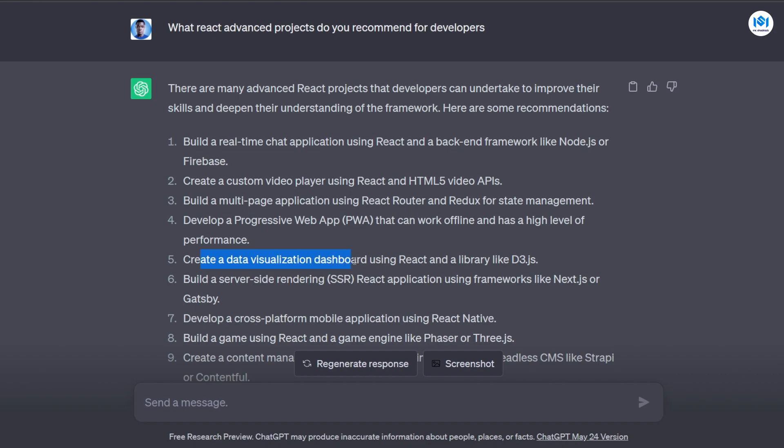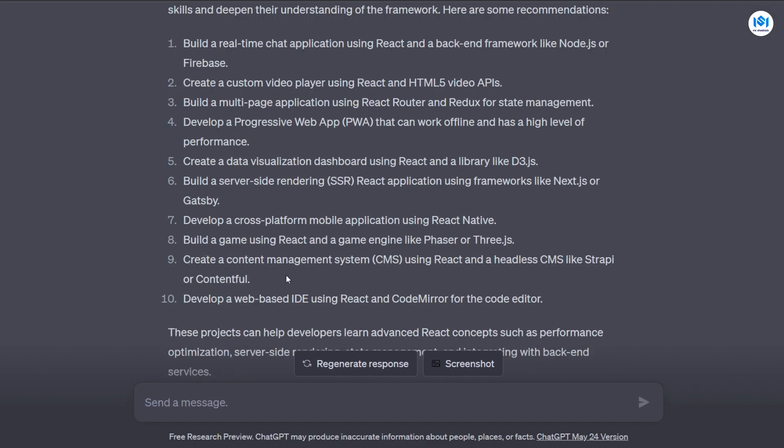Create a data visualization dashboard using React and libraries like D3.js. What ChatGPT does is that it will give you the idea and then it will also tell you the specific libraries you can use to do them, which is very cool. And if we continue here, it says I can create a content management system CMS using React and CodeMirror for the code editor.